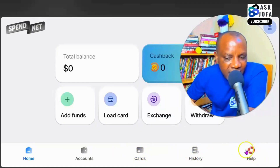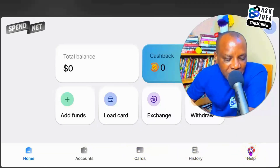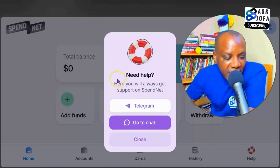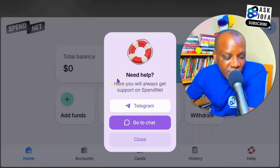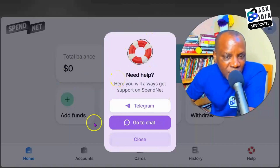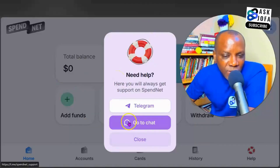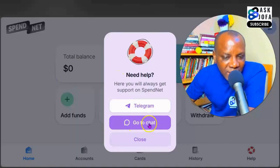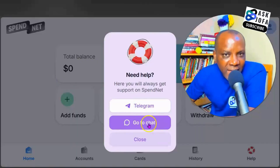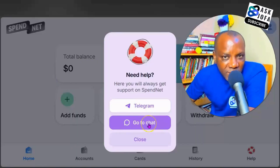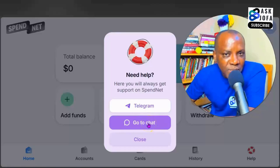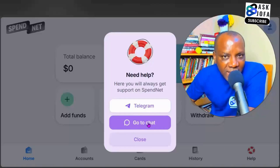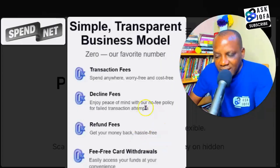If you look at the app, you can contact support very fast. They have great live chat support right inside your dashboard. If you need help, you can always chat through Telegram or use the chat bot, and you get feedback instantly with great support — that's very important when you need help with your spend.net Visa virtual card.